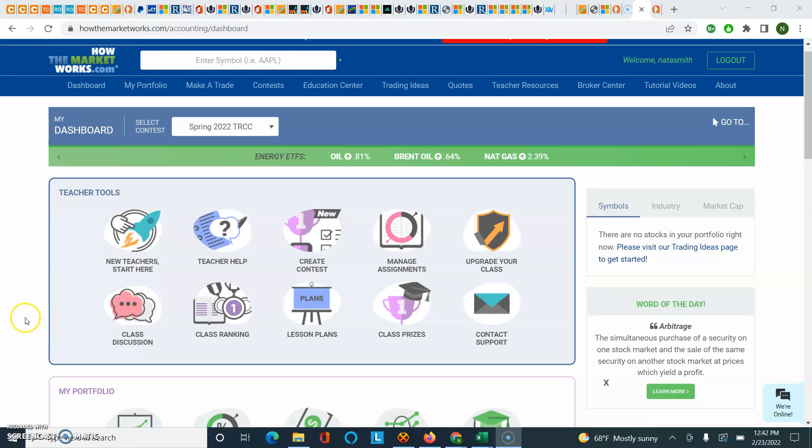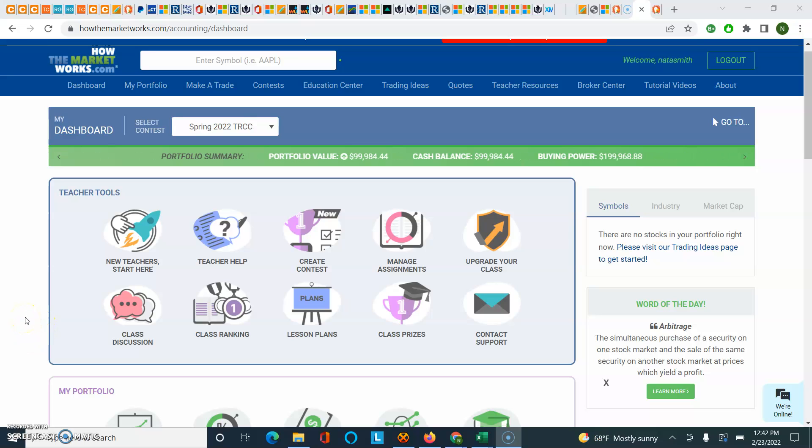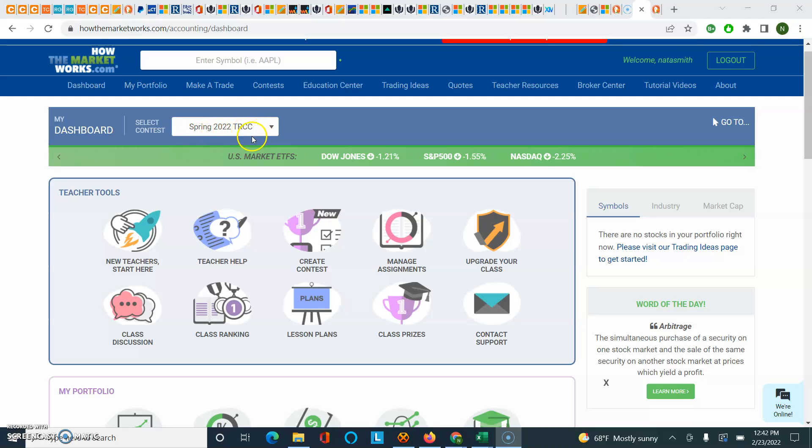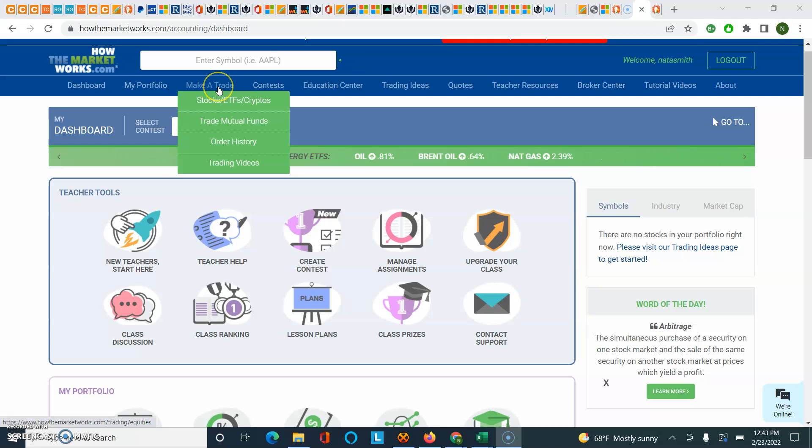Hi, everyone. This is Professor Smith, and here's a little recording on how to work with this site for our assignment. To make sure that you're in the right contest, you want to look for Spring 2022 TRCC. Remember, you're going to have $100,000 of play money to trade, and the first thing you're going to want to do is click on Make a Trade.